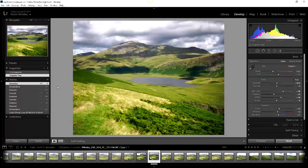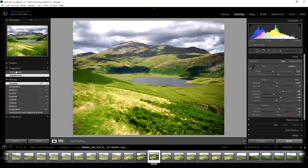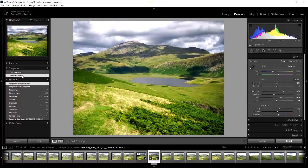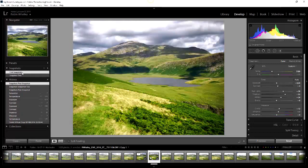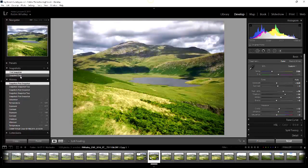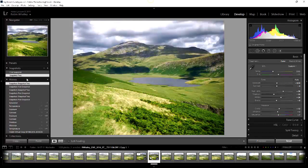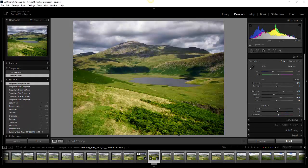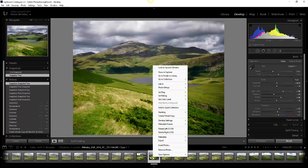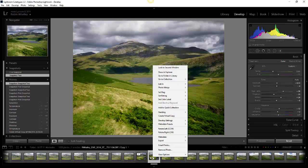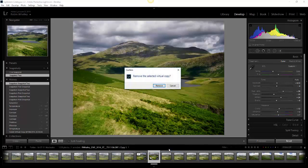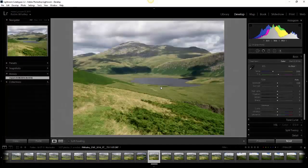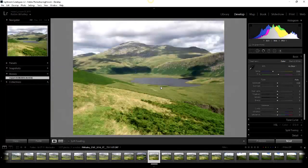We now have two snapshots with different sets of settings and we can simply toggle between the two to see which one we prefer. In my case I prefer the first snapshot whereas we've also got snapshot two which is a little bit more unnatural. So what we can do now if we wish to is we can remove the virtual copy. We simply right-click, select remove photo and remove that.